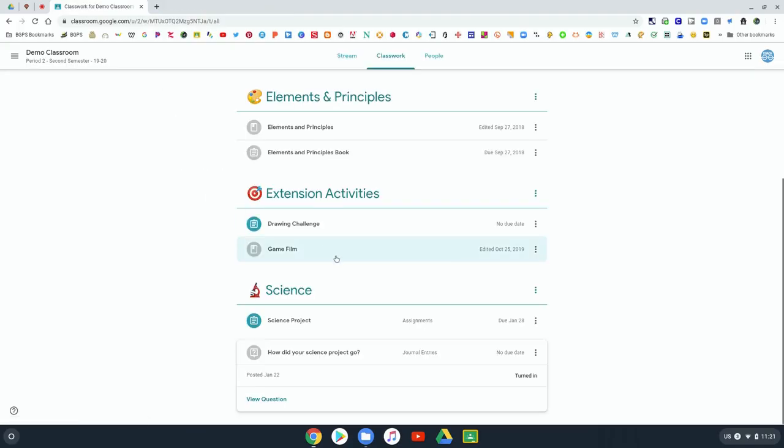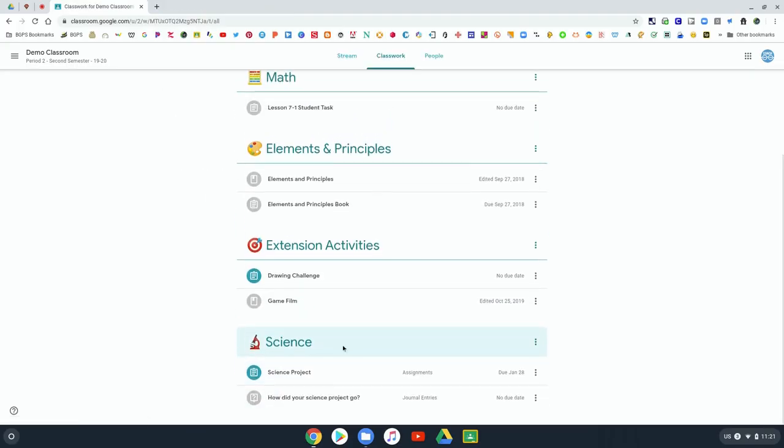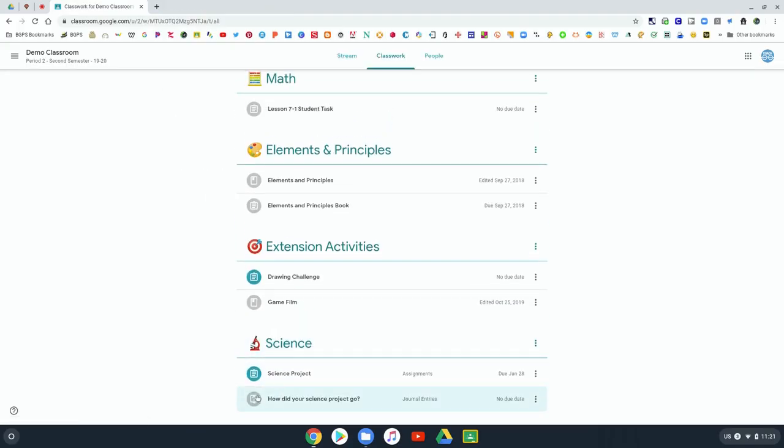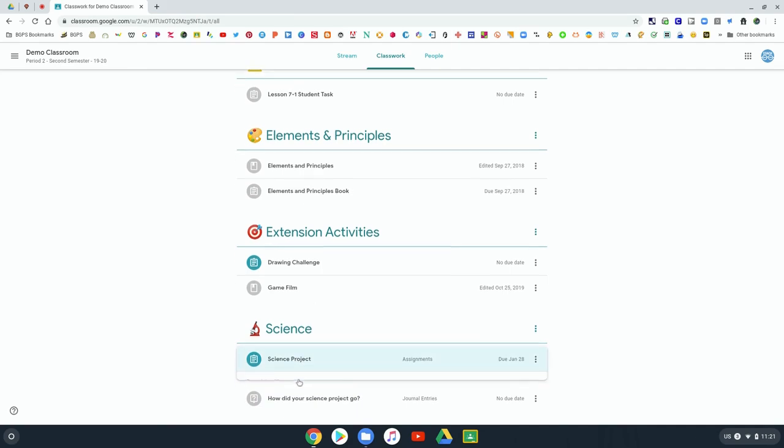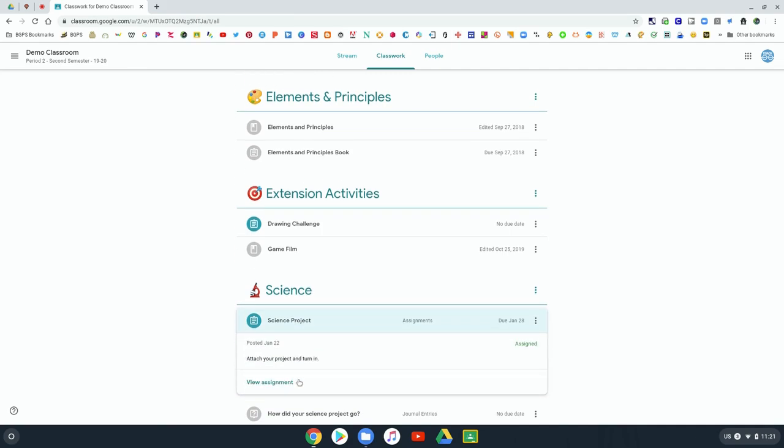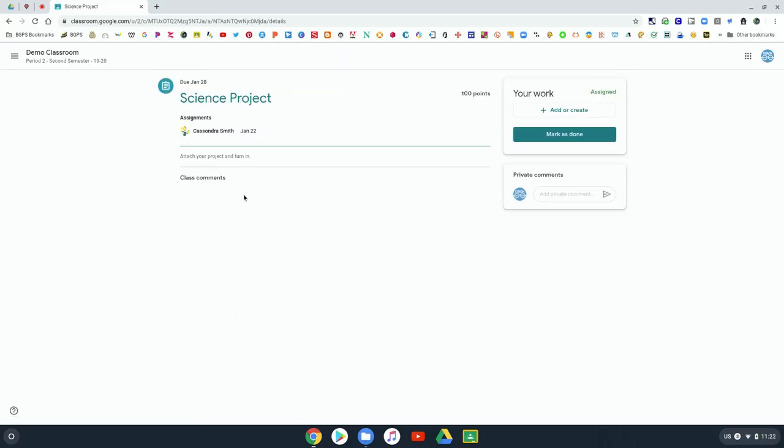There's another type of assignment where your teacher may ask you to attach your own file and so we're going to open up what that will look like. If there's not a Google Doc or slide already attached in the top right it will ask you to add or create.